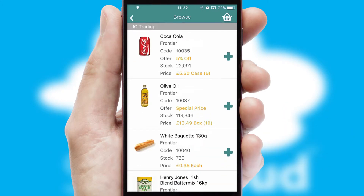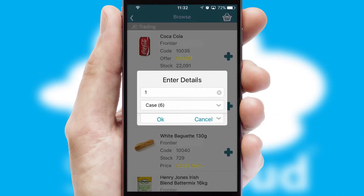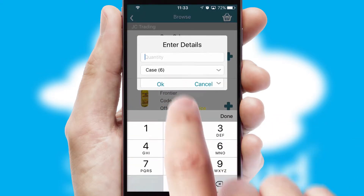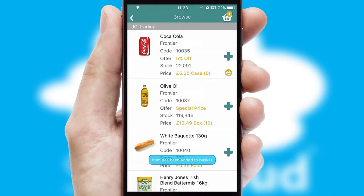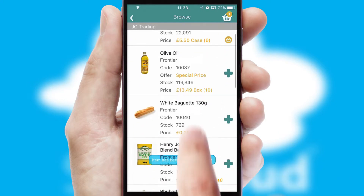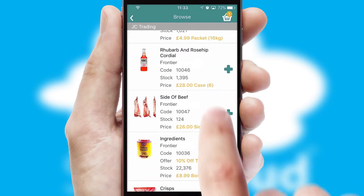Once you have found the required item, simply click, enter the required quantity, unit of measure and then confirm. A basket icon will appear beside the product to confirm it has been added to your order.